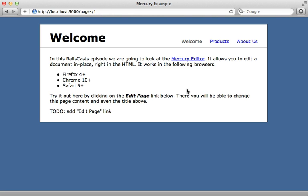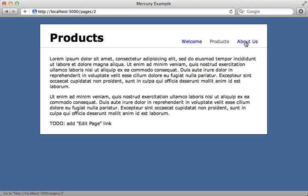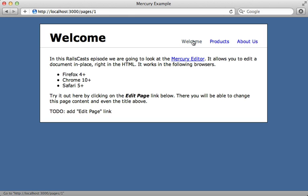So what I have right here is a simple content management system where I have a page model in the background, and currently three page records where I have different pages here, and each one has a name and some content here.